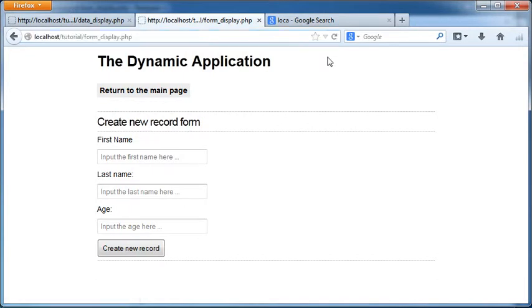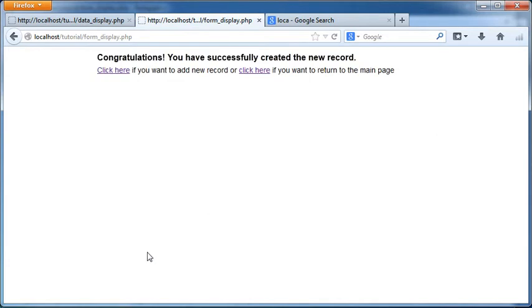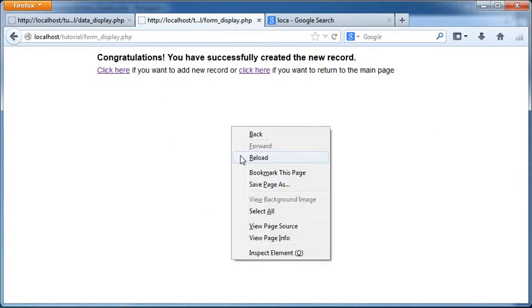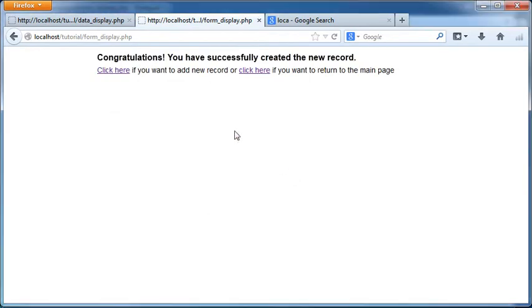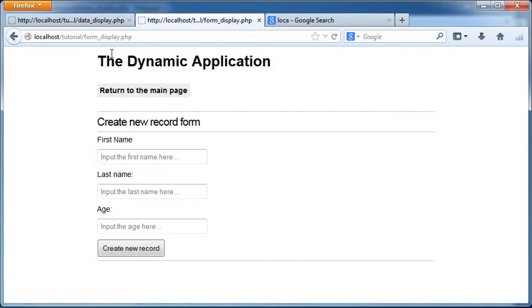I'm going to go ahead and create a new name here. It's not an injustice to Julia Roberts 45, create new record. And voila we have now this message here. Congratulations you have successfully created a new record. Click here if you want to add a new record. So let's say for example if I click here I'm presented with the form to add new record as you can see.